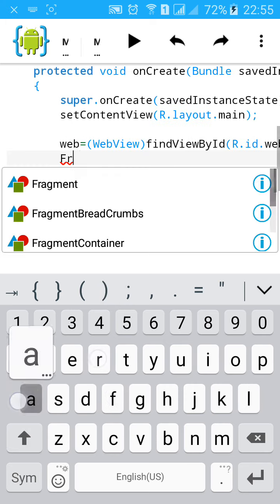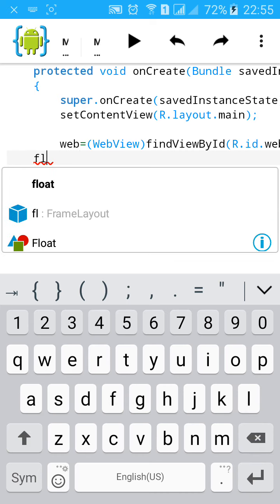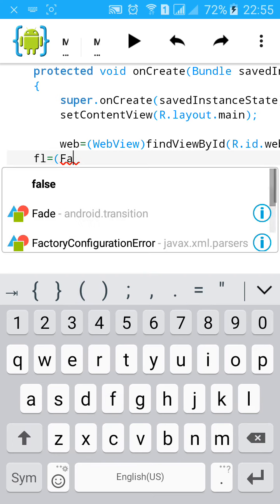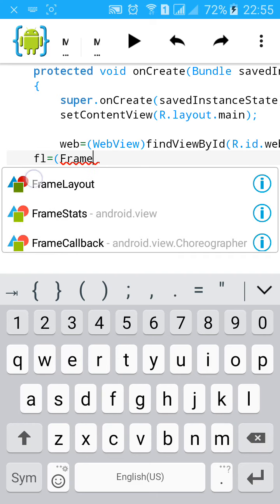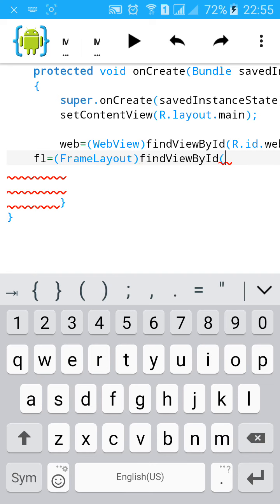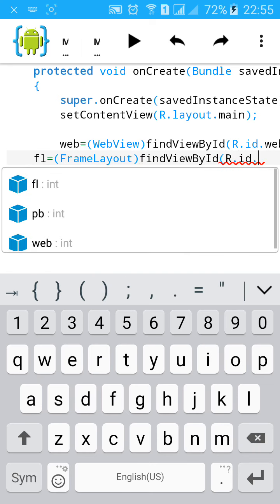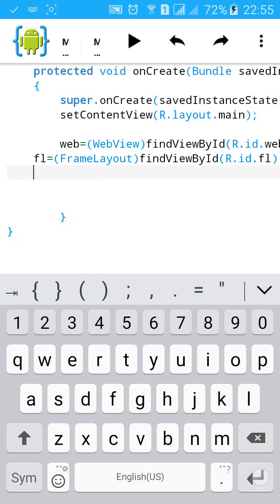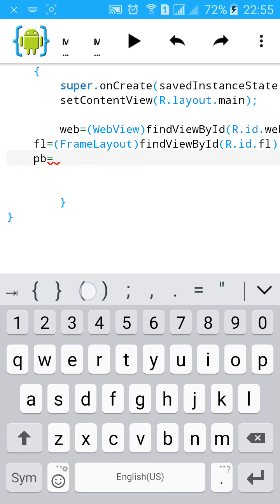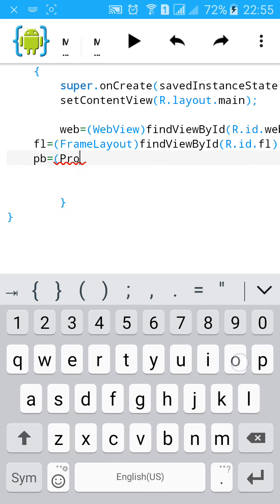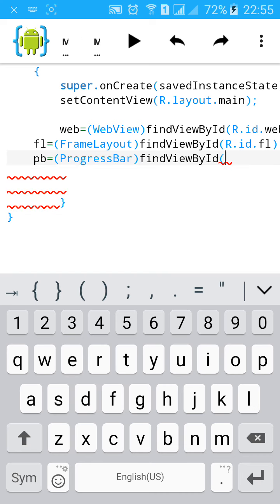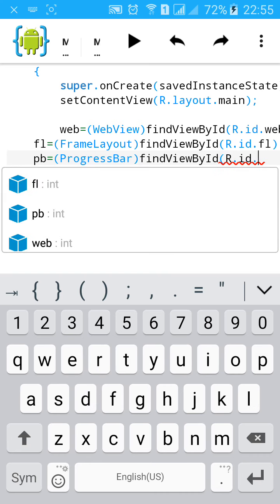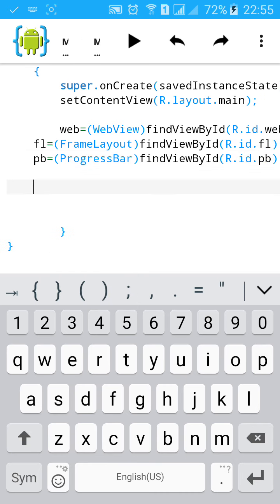Then FrameLayout FL equals to bracket, FrameLayout, findViewById, R.id.FL. Now ProgressBar pb equals to bracket, ProgressBar, findViewById, R.id.pb.